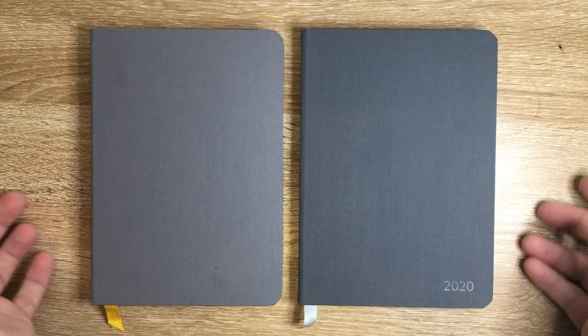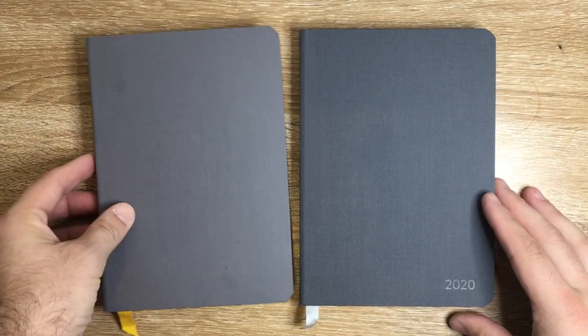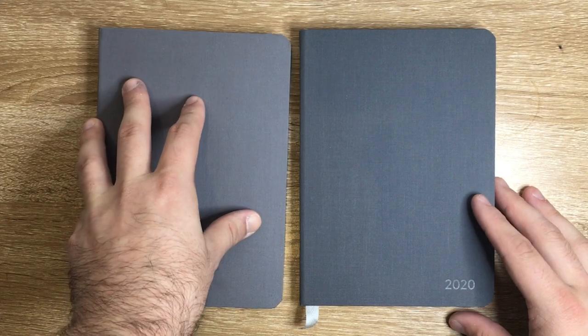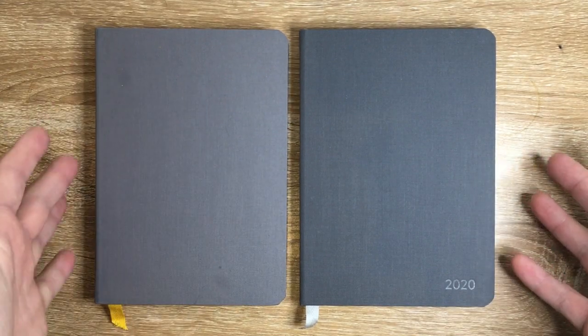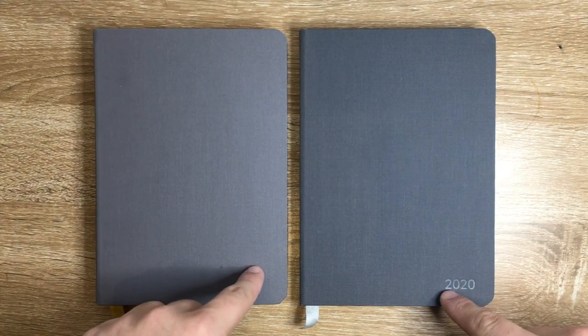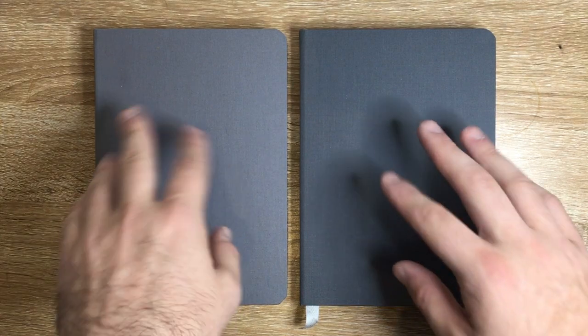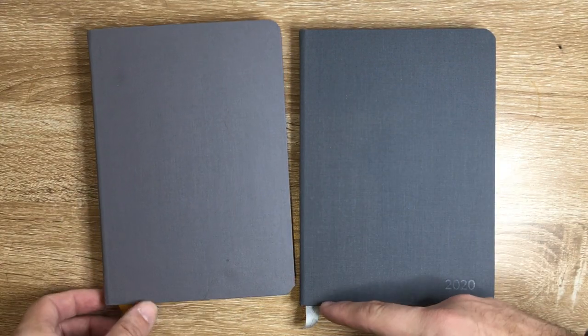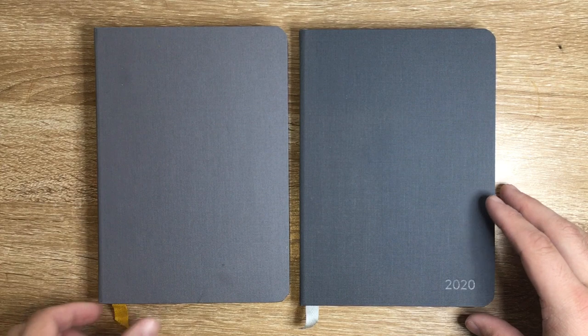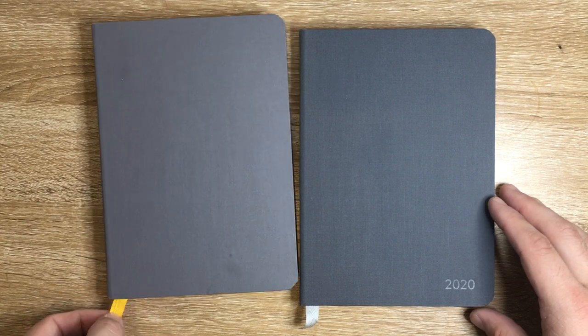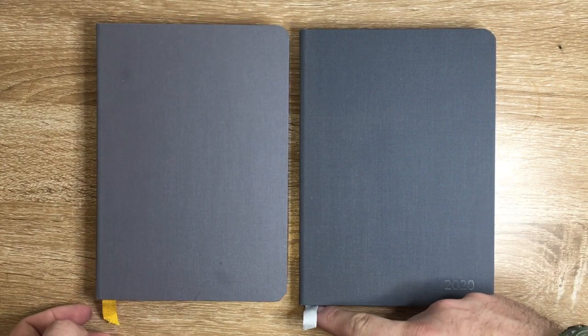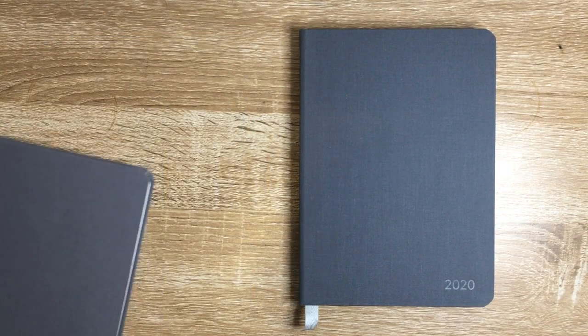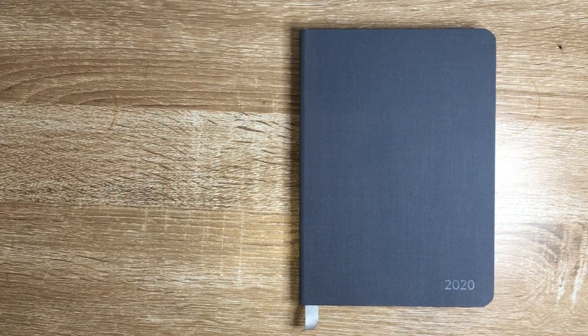Here it is next to a standard Confidant, the standard notebook which I've been using for a while and absolutely adore. You can see the dimensions are the same. A couple of differences: the date on the bottom there, different colors available, and the ribbon on the planner is silver grey instead of yellow.